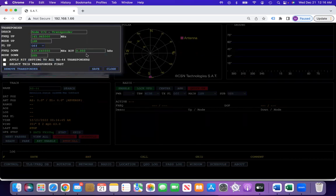Once you've determined your RIT offset, you can just put that in here and save it, and next time it will load it in for you.